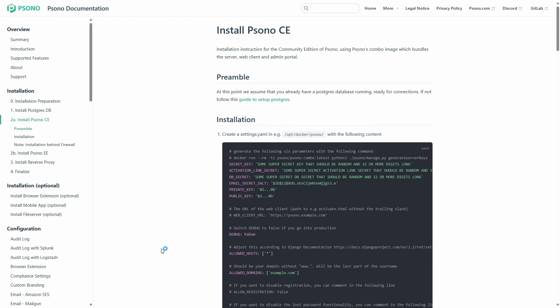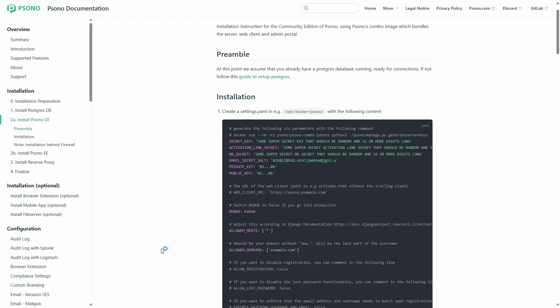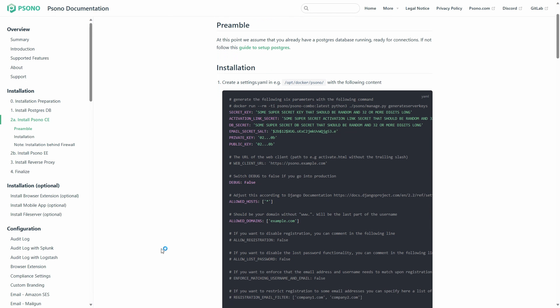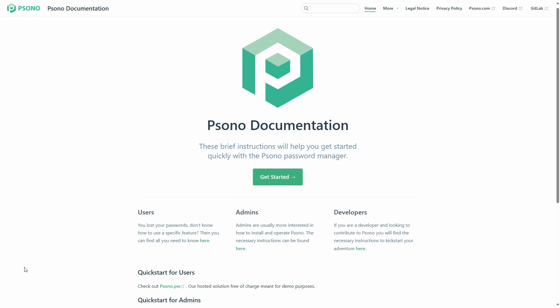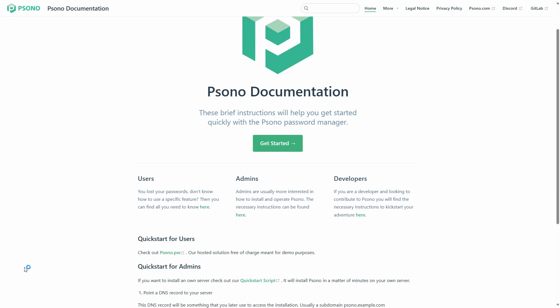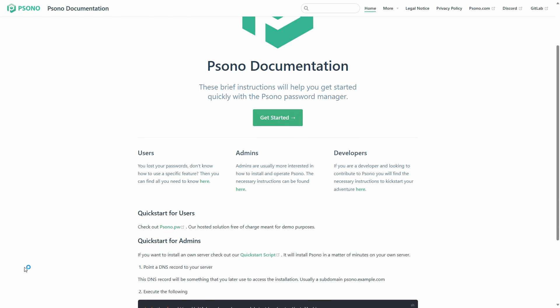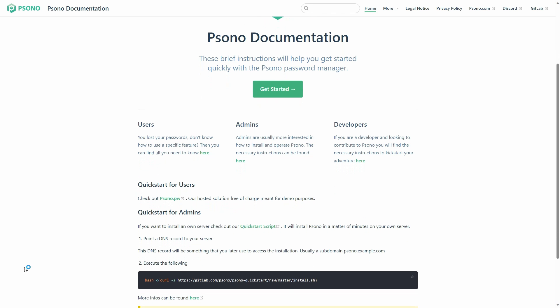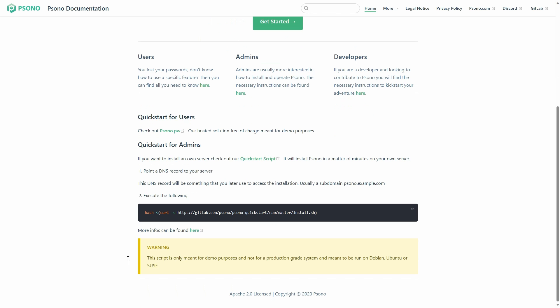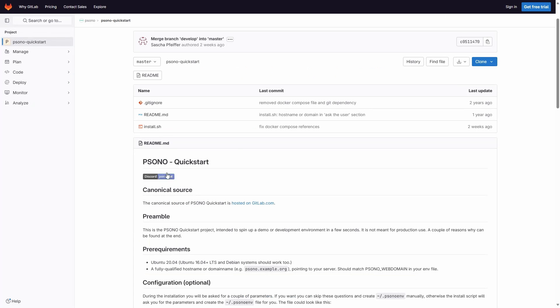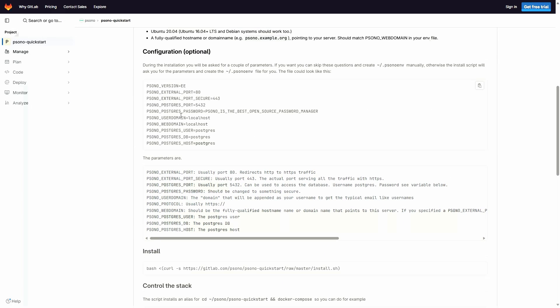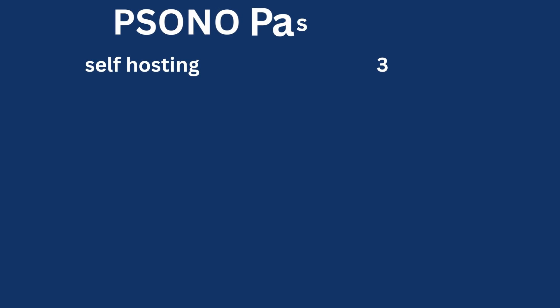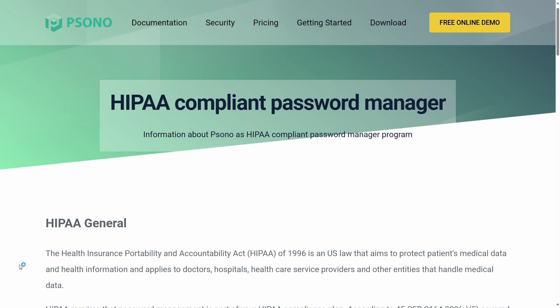Setting up a Sono server is quick and easy. You can install it with the script provided on their website, although there is a disclaimer that it should not be used in production. In addition to the service itself, you also need to set up a Postgres database for it to work properly. For self-hosting, I will give Sono a rating of 3 since there is no official Docker or Docker Compose file.